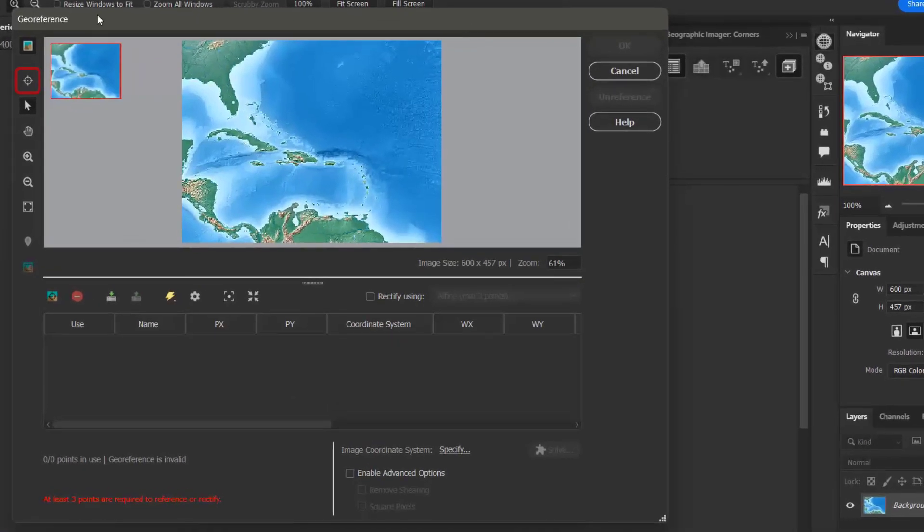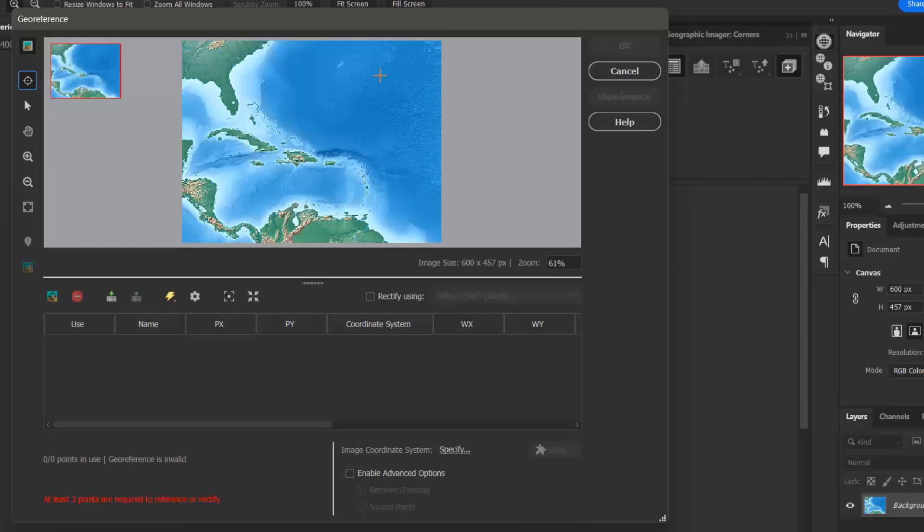Now I want to click the add control point button to add a control point. I can click anywhere on the image viewer to add a point, because I'm going to adjust it later. Point one will be added to the control point list, and then I can adjust the pixel coordinates.